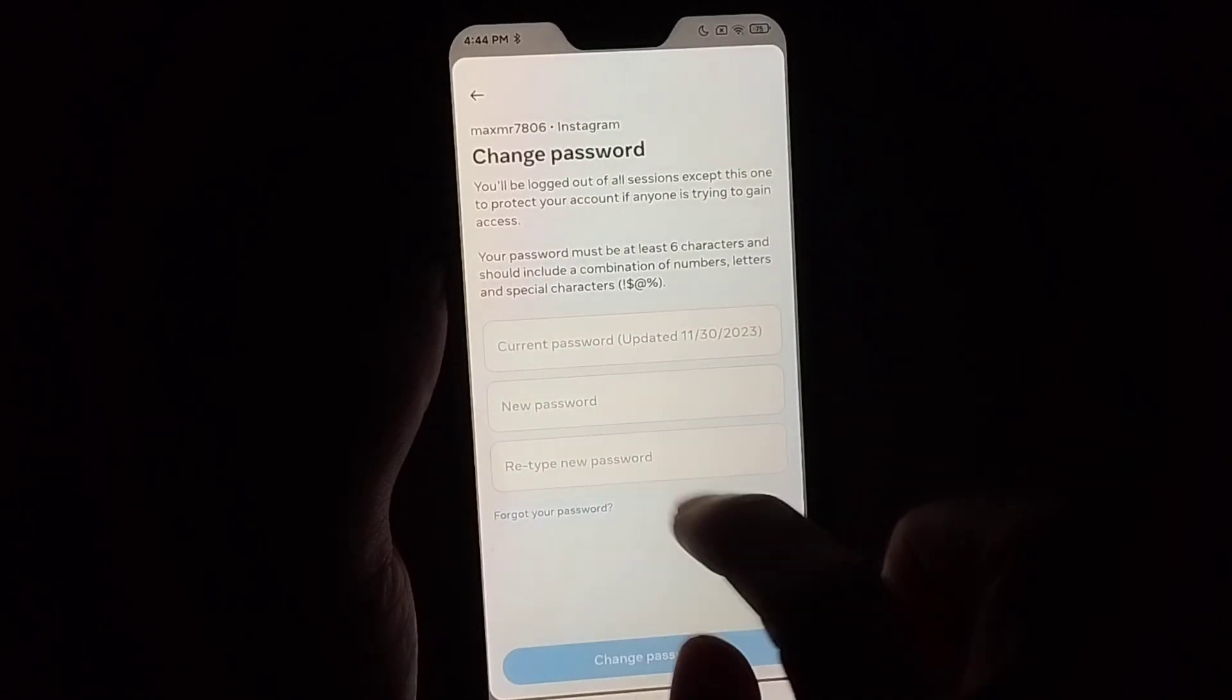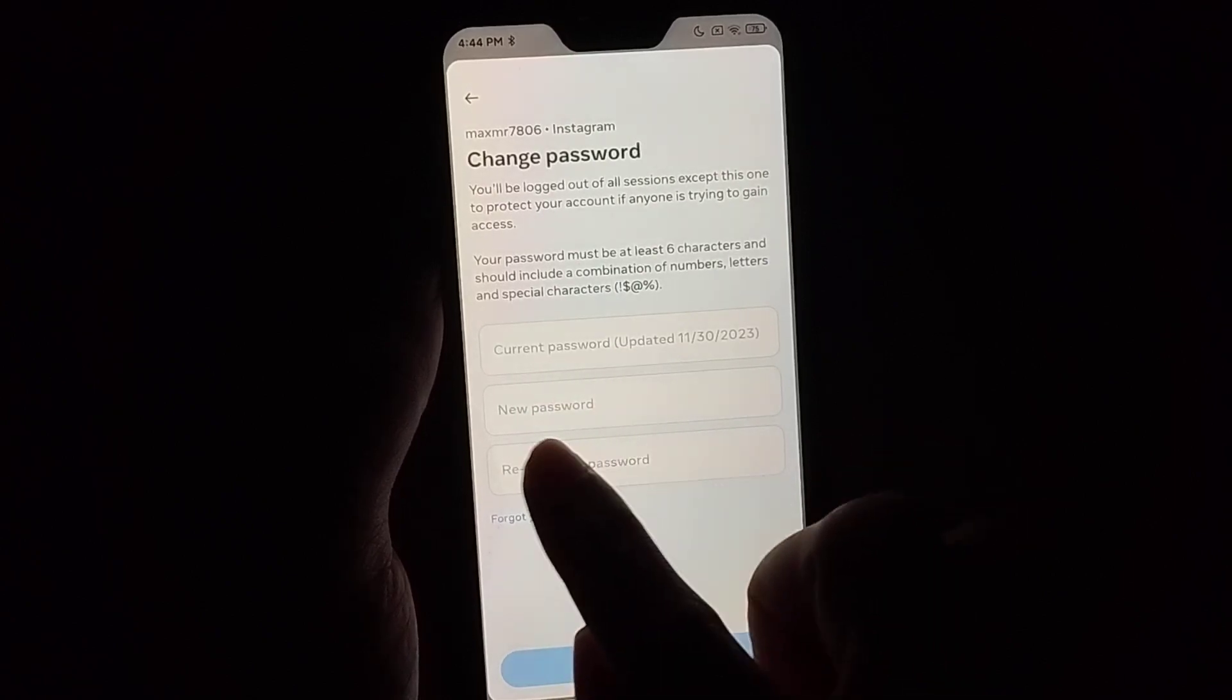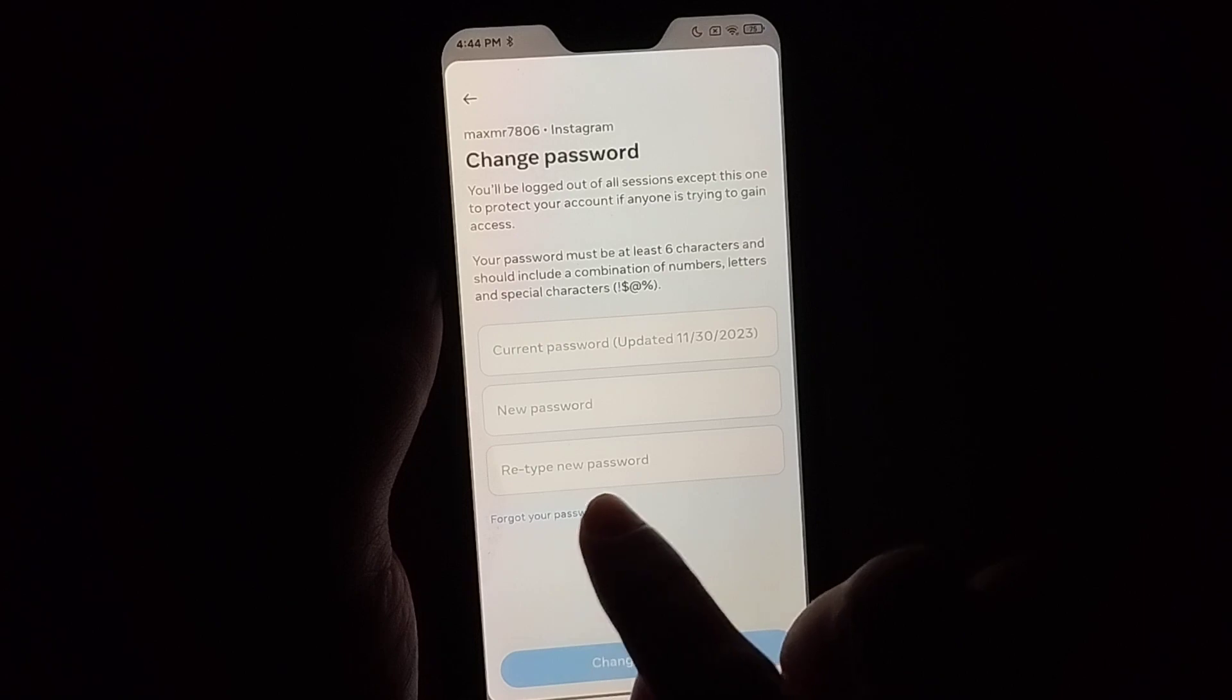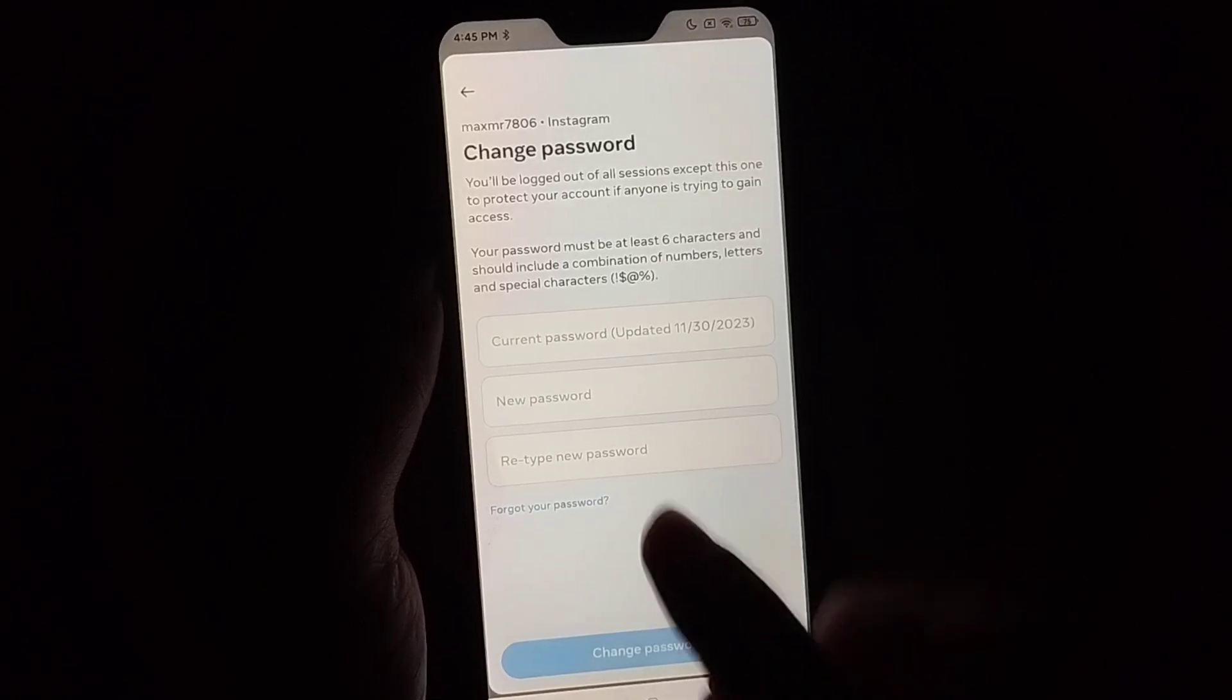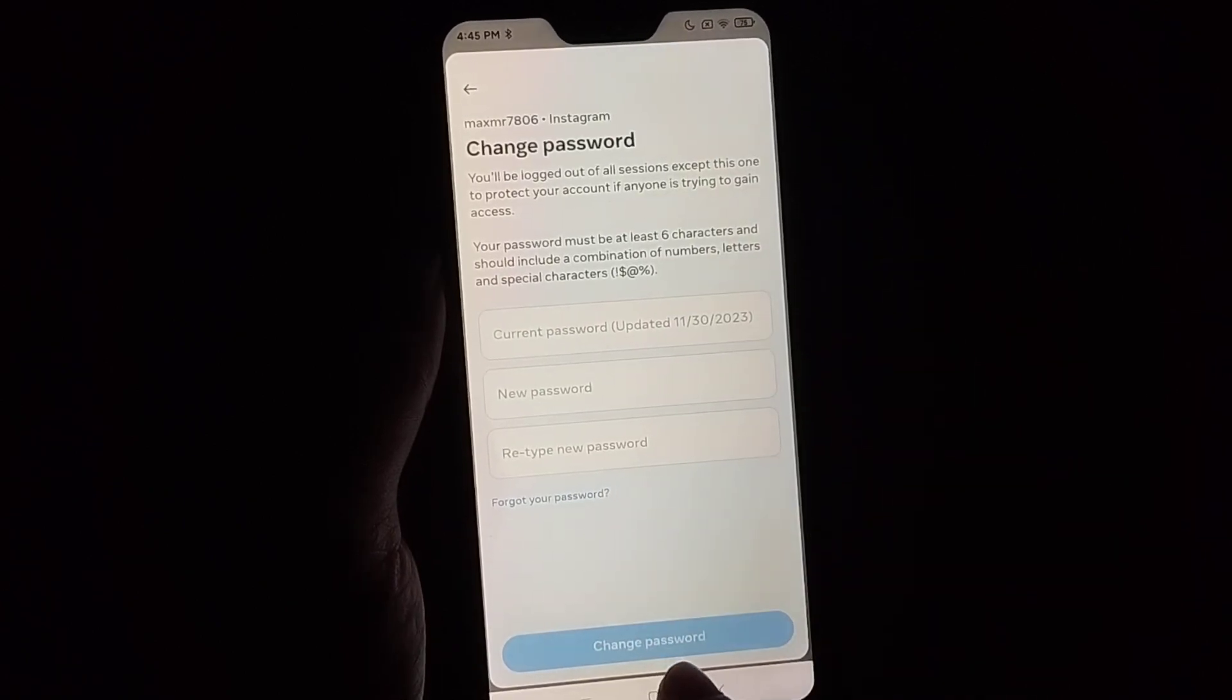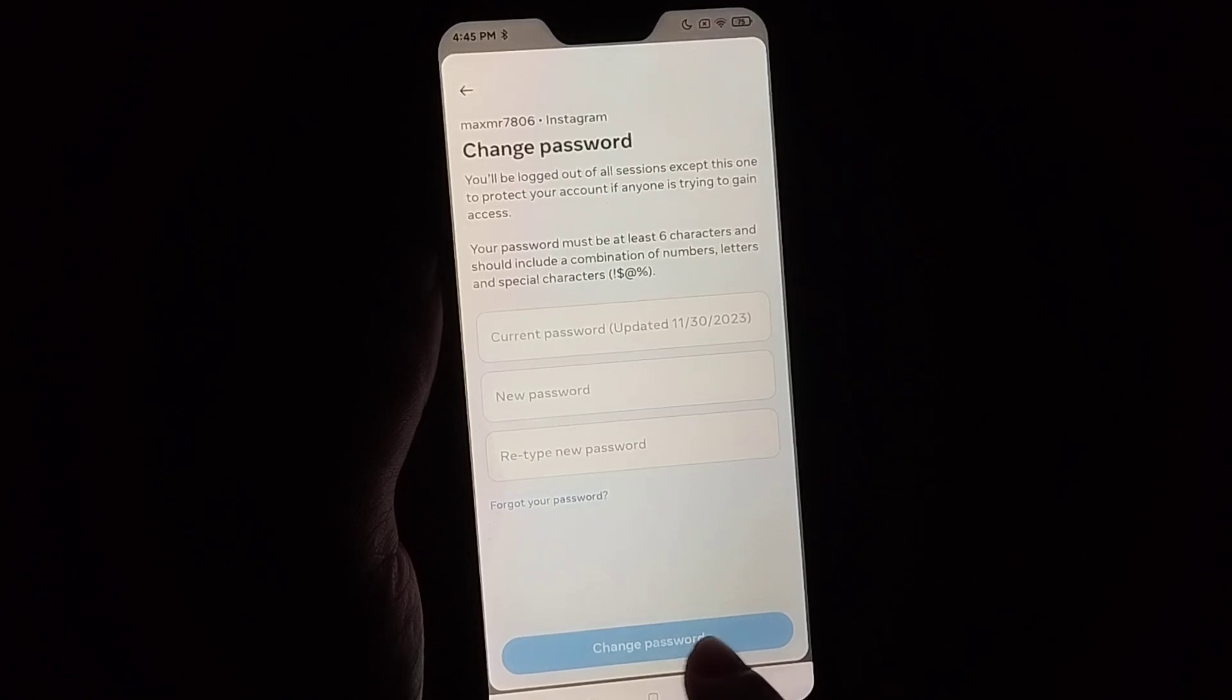The first option is for current password, second option is new password, and third option is to retype your new password. After typing all passwords, just click on Change Password.